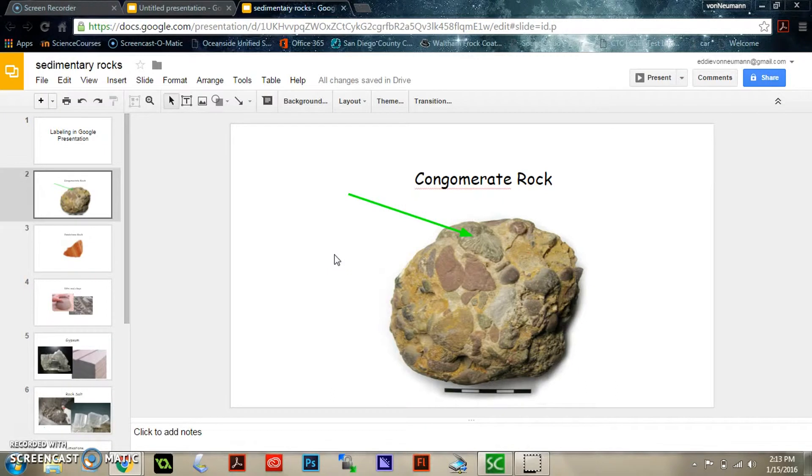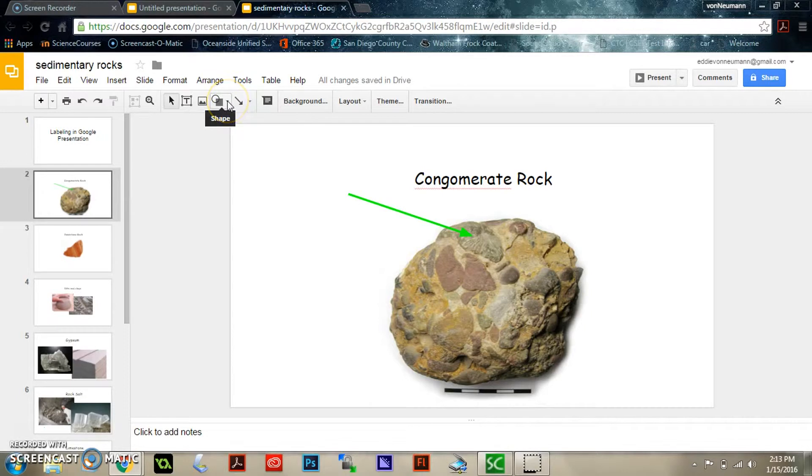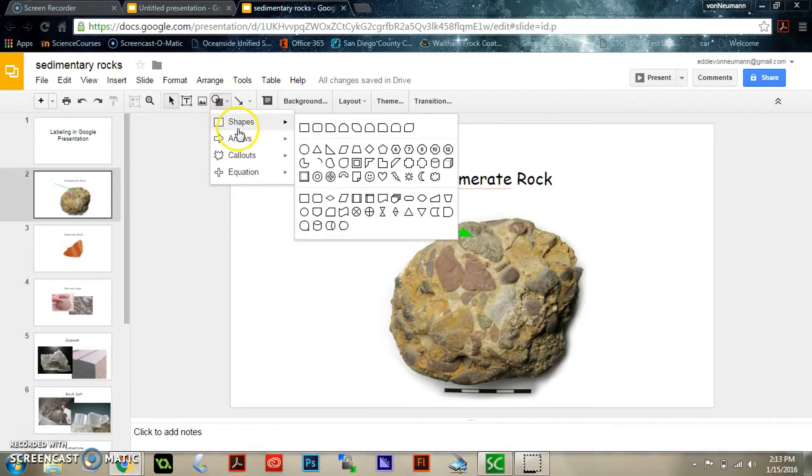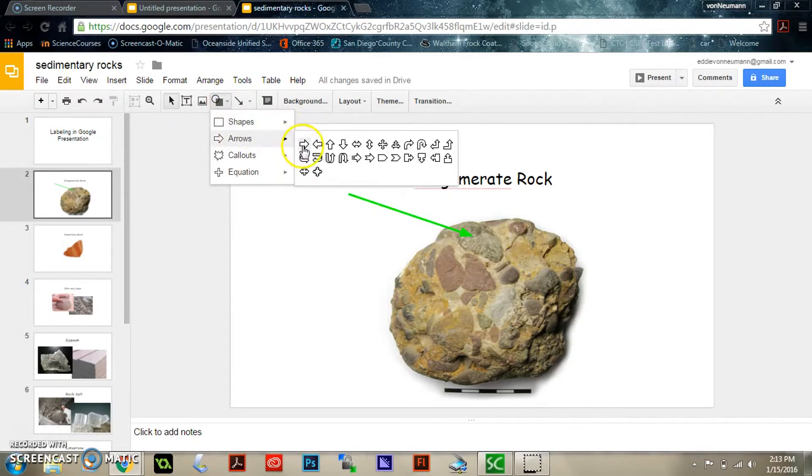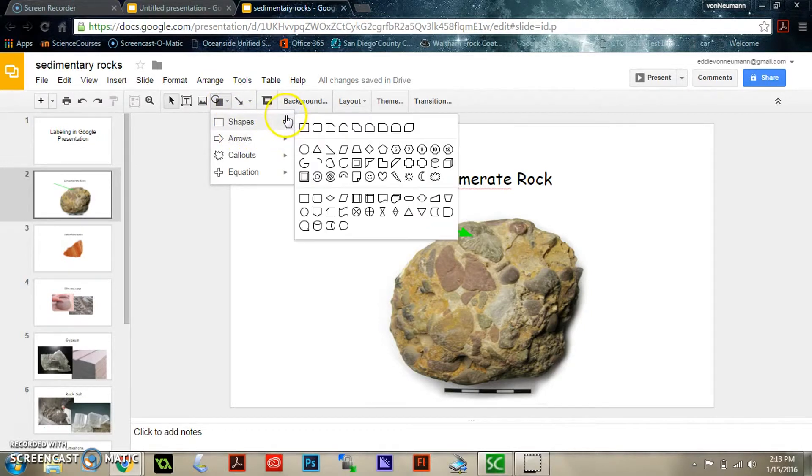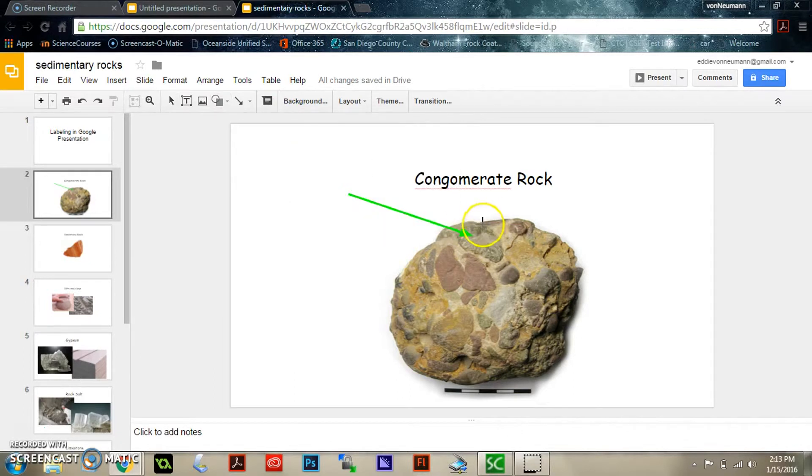You also might want to circle something in your picture to point it out even more clearly, so you can go to the shape, pick circle, and go ahead and circle what you're trying to show in your diagram.